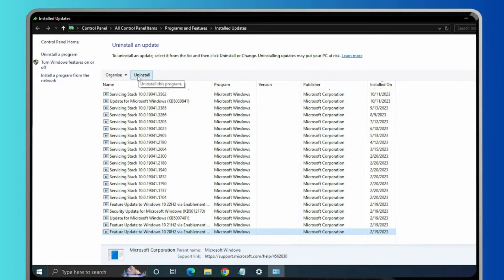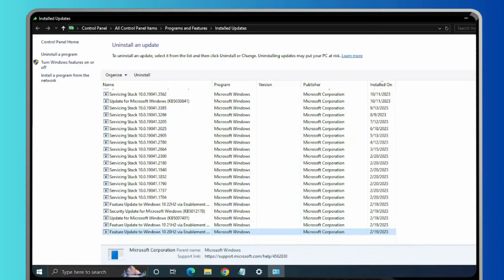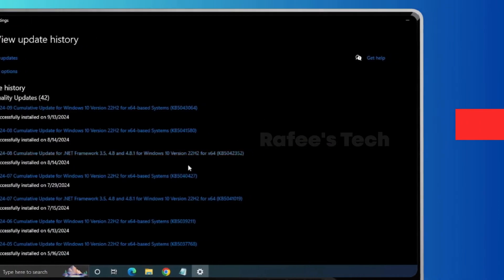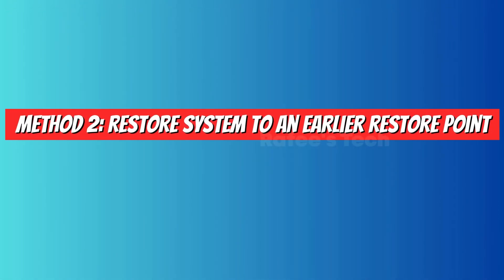After uninstall, it will ask for system restart. Once the system got restarted, just try to check whether the issue is resolved or not.